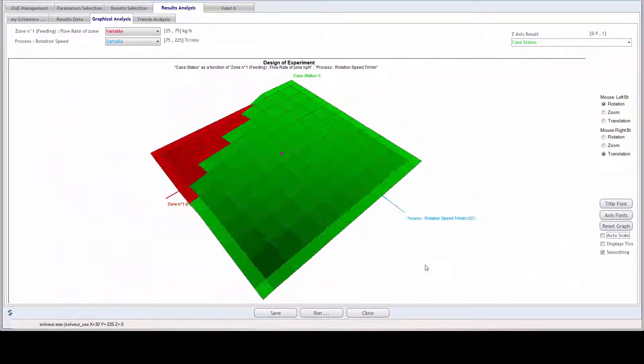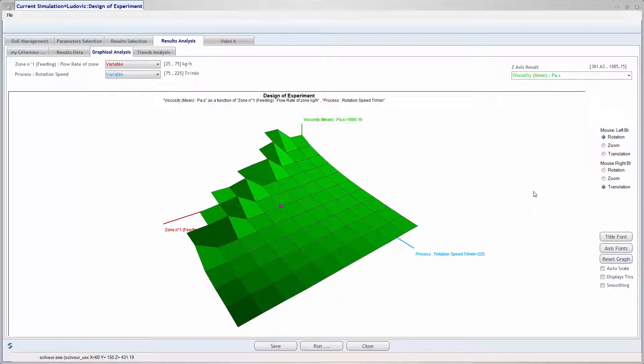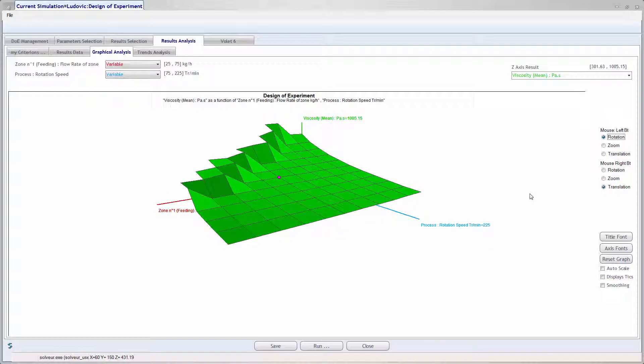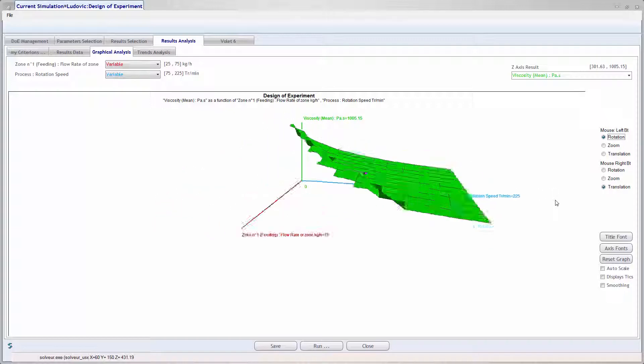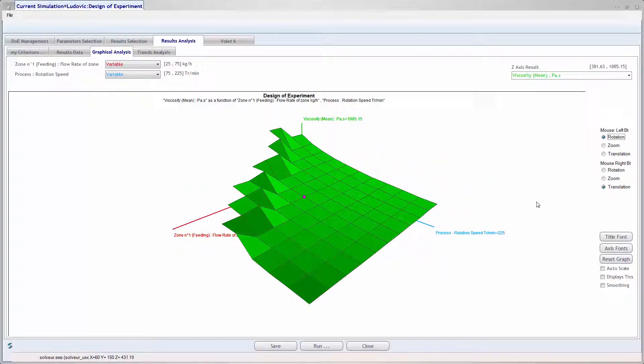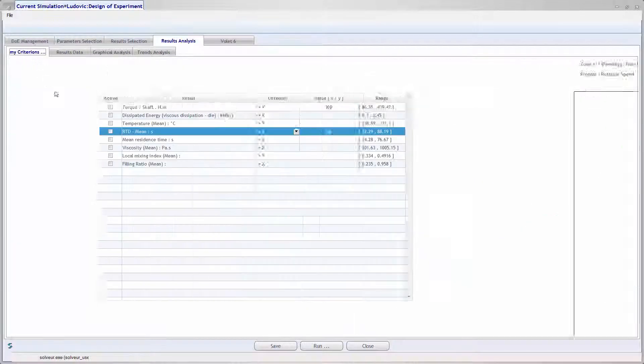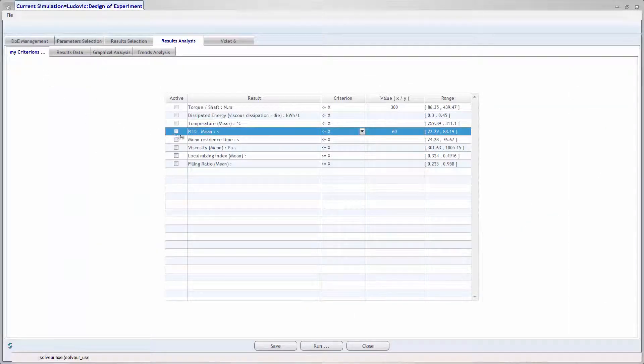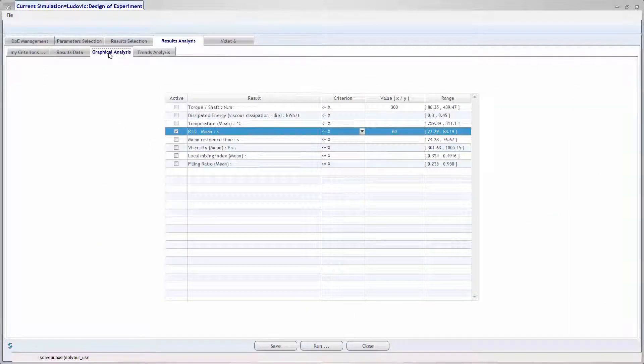Once you've known the functioning domain, you can add boundary conditions to your domain. For example, the residence time of the material. Add a boundary of 1 minute maximum for residence time.